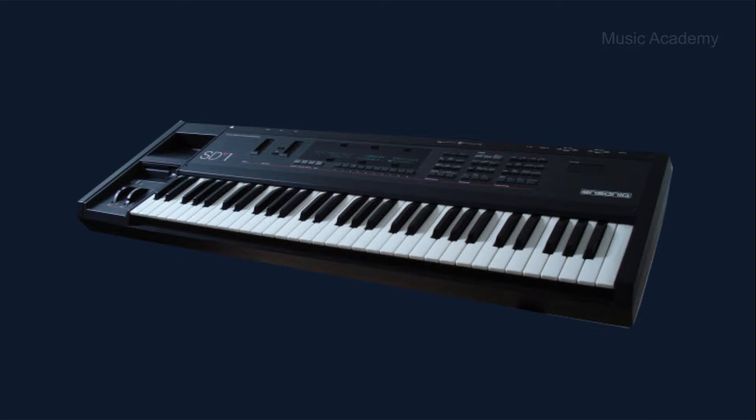Hello everybody. Some time ago a friend of mine became the owner of an Ensoniq SD1 synthesizer which was out of use since some of the keys were not functioning and no operational system installed.